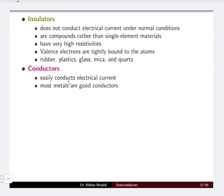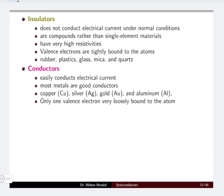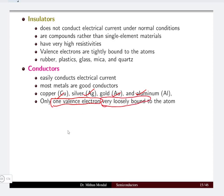If we take the example of metals, generally most metals are good conductors. For example, copper, silver, gold and aluminum are all metals and mostly metals are good conductors. These metals will have only one valence electron which is very loosely bound to the atom, so the free electrons available in the conductor are more, which conduct electricity. Valence electrons are generally loosely bound in the case of a conductor.